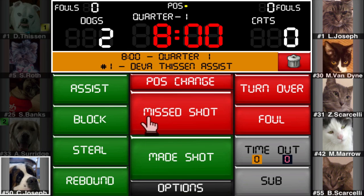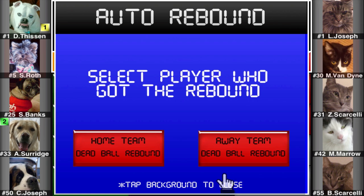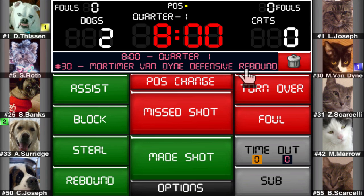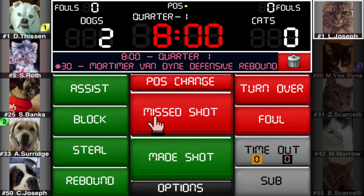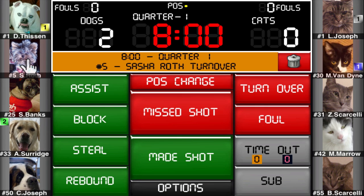There is also an auto rebound function. If a player misses a shot, a box will come up asking you who got the rebound. After you tap on a player, the app will automatically determine if the rebound is an offensive or defensive rebound based on who shot the ball. The last auto function is auto turnover. If you register a steal for a player, it will then ask you to choose the player that the ball was stolen from.